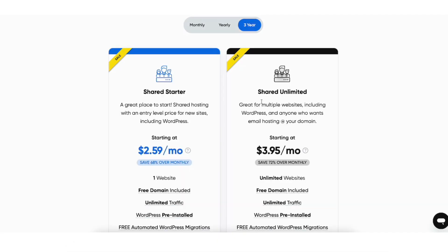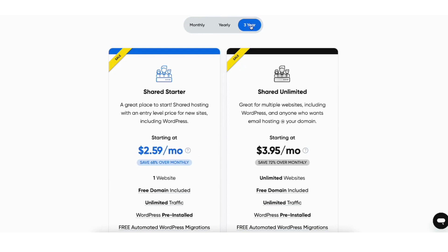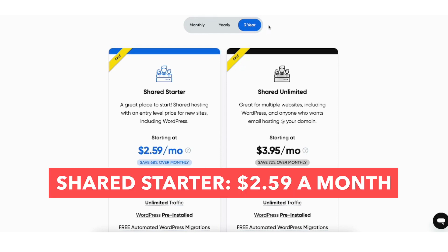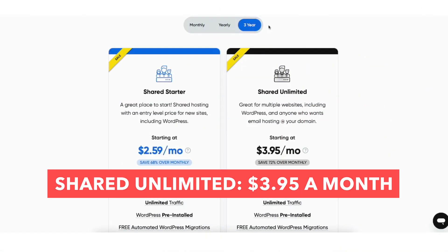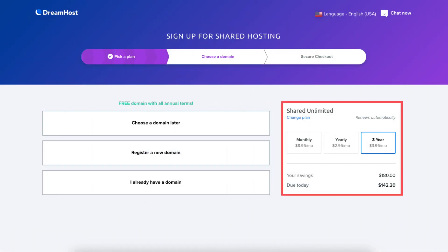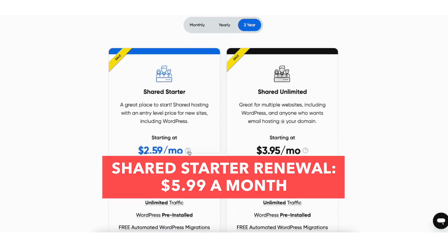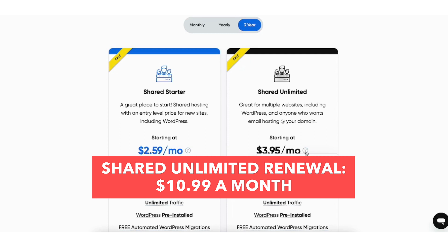Above the plans you'll see you can choose to pay for a monthly, one-year, or three-year term. Let's first go over the three-year term. You'll get DreamHost hosting for $2.59 a month with the Shared Starter plan, costing you $93.24 for three years, and $3.95 a month with the Shared Unlimited plan, costing you $142.20. The renewal pricing with this term is $5.99 a month for the Shared Starter plan and $10.99 a month with the Shared Unlimited plan.